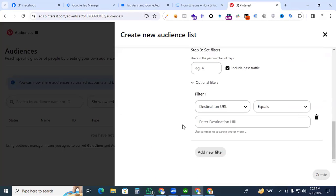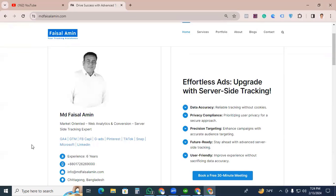No more today. In the next video, we will set up the page visit event for Pinterest by using Google Tag Manager. Thanks for watching this video. I will see you in the next video. Thank you.